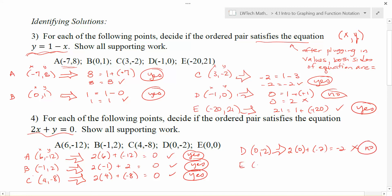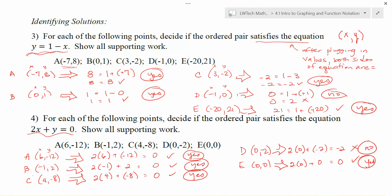For point E — (0, 0): 2 times 0 for x, plus 0 for y. That gives us 0 plus 0 is 0, which does work to satisfy the equation. So again, a variety of points work, but not everything works by any means.